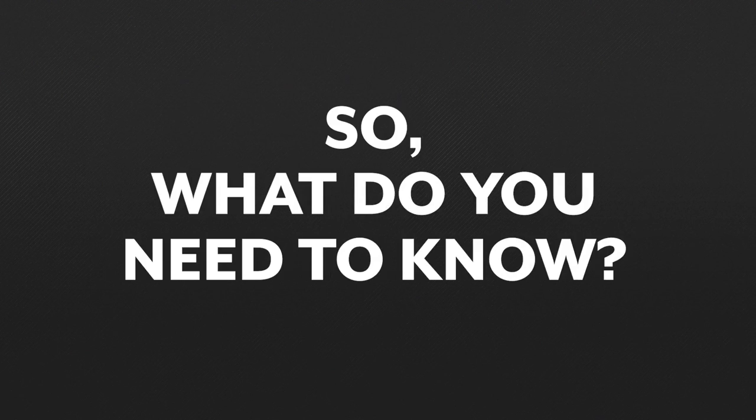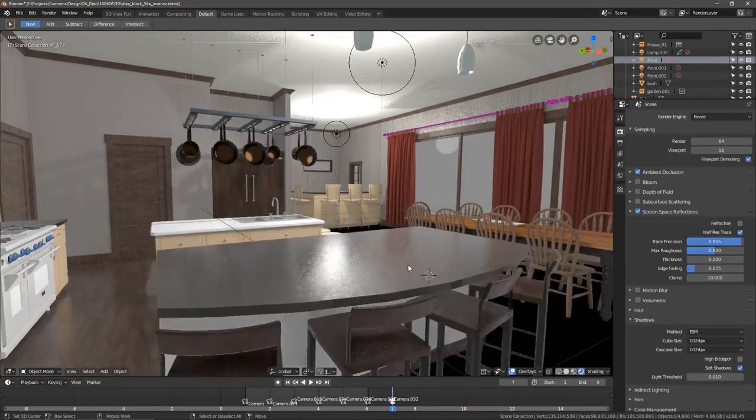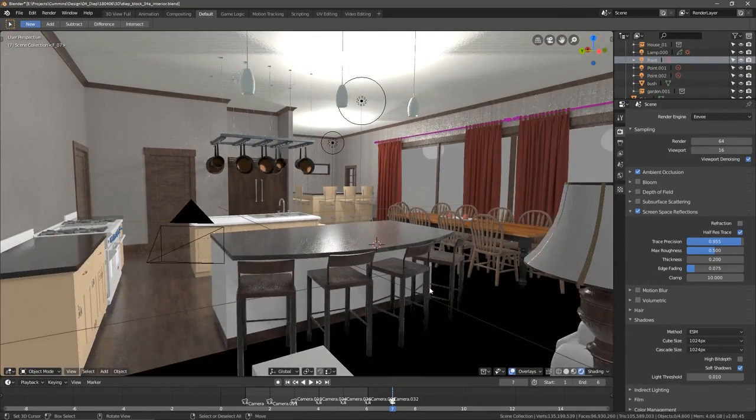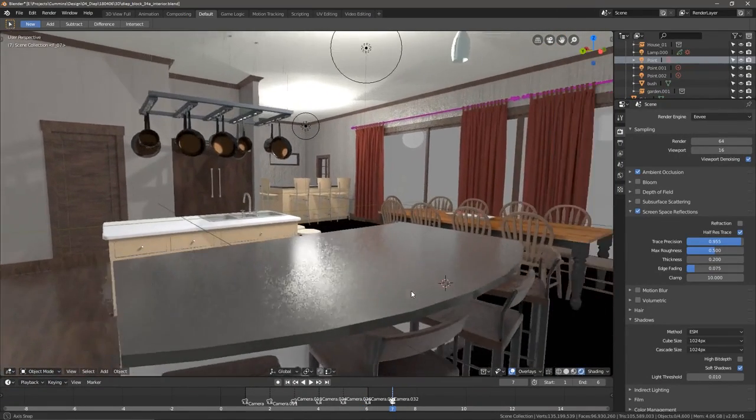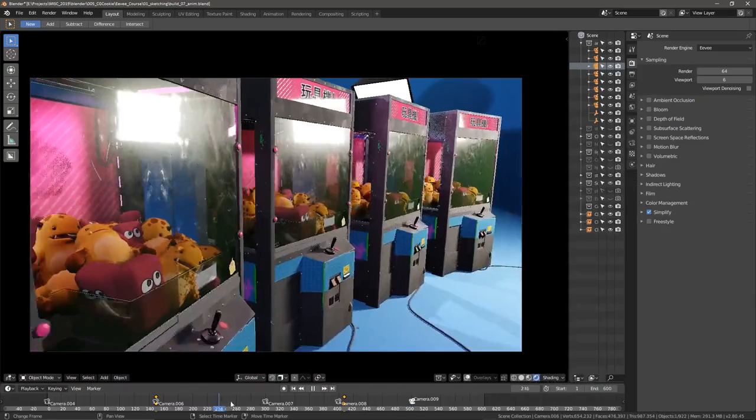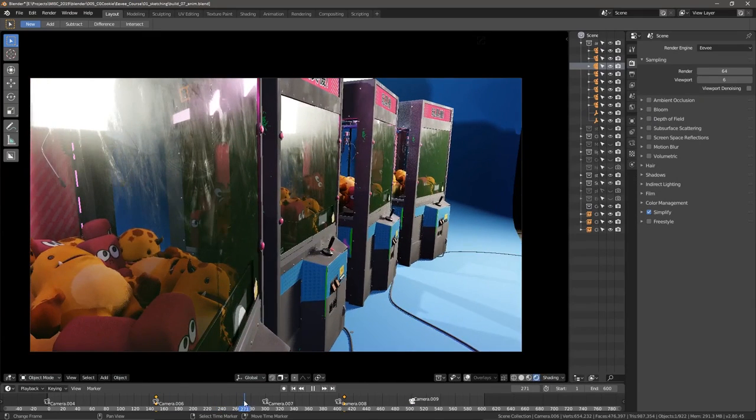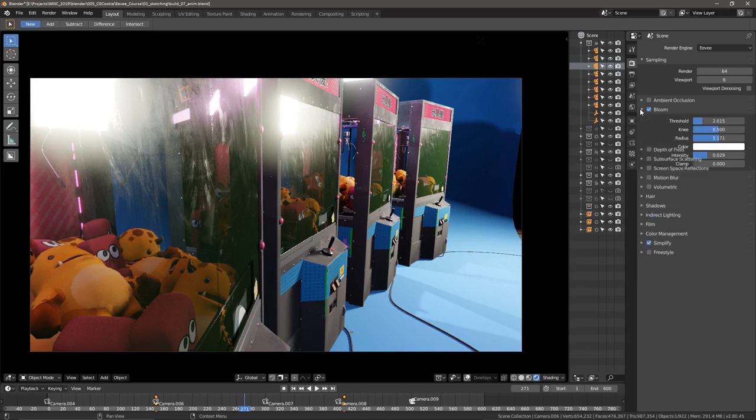So what do you need to know going into Eevee? Eevee is not going to replace Cycles. If you're looking for Cycle renders but fast, you're looking in the wrong place. Eevee's real-time nature means that it trades in realism for speed, and that means that you're going to have to be creative and design around that.